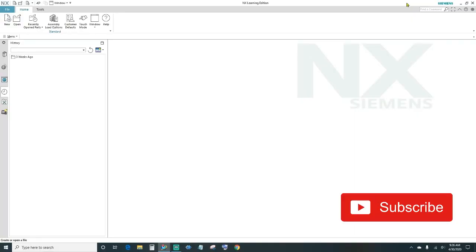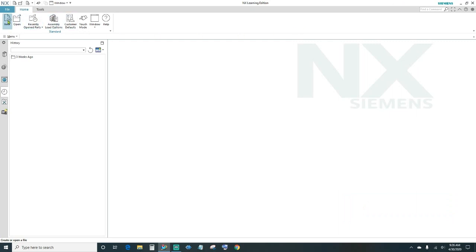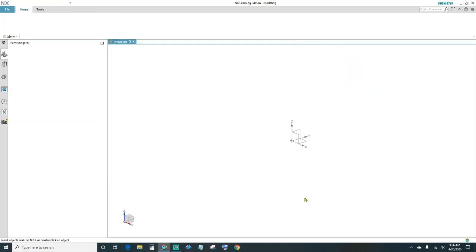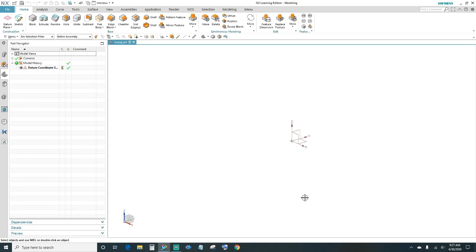Welcome back to another episode of edX Tutorials. In today's episode I'll be showing you the sweep feature. Go ahead and create a new file — we're going to choose millimeters, name your file, choose the destination, and click OK.